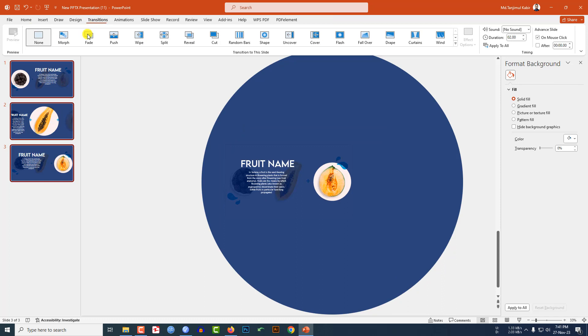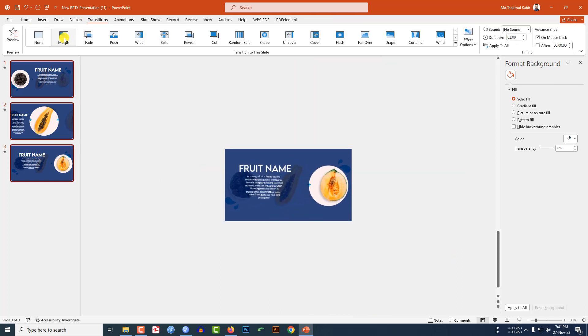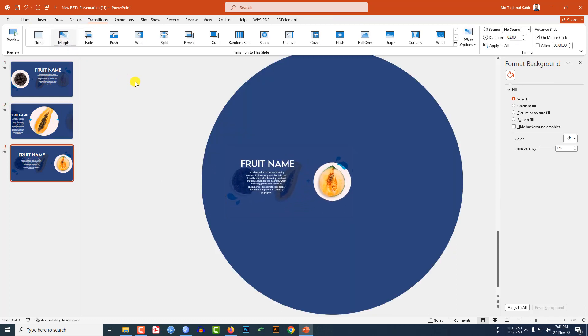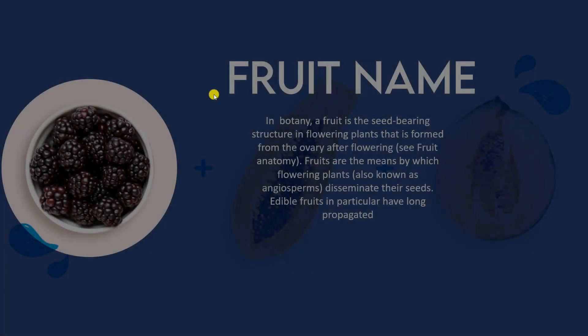Go to Transition, click on Morph. Now from the first slide, let me watch the slideshow.